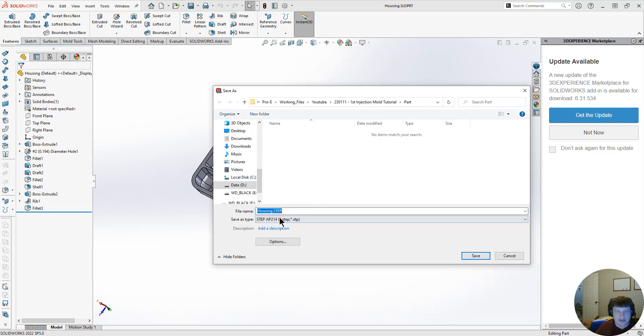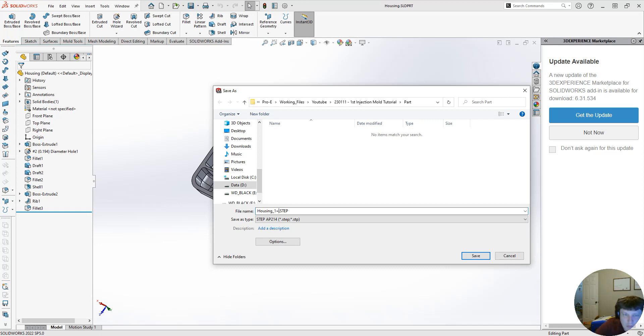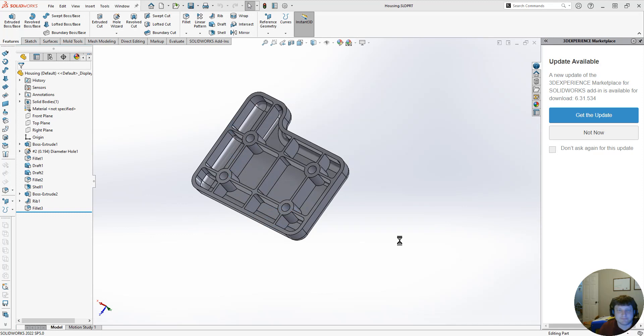Save right there. Let's give it a date, 1-11, hit the right button, 23. That way we know when it was created.